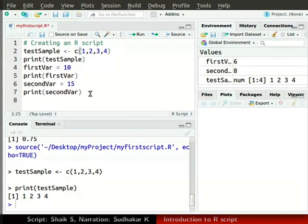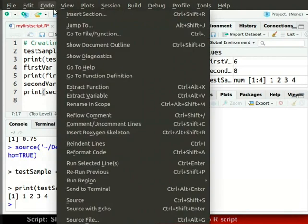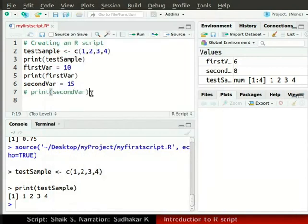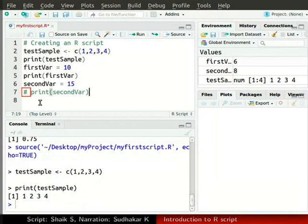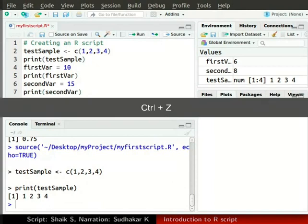Now, let us comment the line print secondVar. To do that, first click on this line. Then, from the top menu bar of R studio, click on the code option. From the dropdown menu, click on the comment uncomment lines option. This option helps us to comment as well as uncomment a line. On doing so, we see a hash symbol with space. For now, we will uncomment print secondVar and save our script. Delete hash symbol at the beginning of this line, or you can press Ctrl Z to uncomment this line.